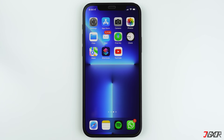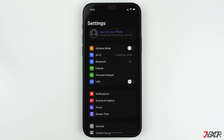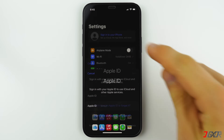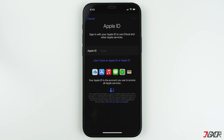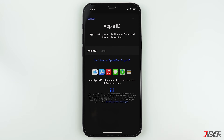To create an Apple ID, open your Settings and tap on 'Sign into your iPhone'. If you already have an Apple ID you can just type it in on the provided field. Otherwise tap on 'Don't have an Apple ID or forgot it' and select 'Create Apple ID' from the pop-up menu to create a new account.